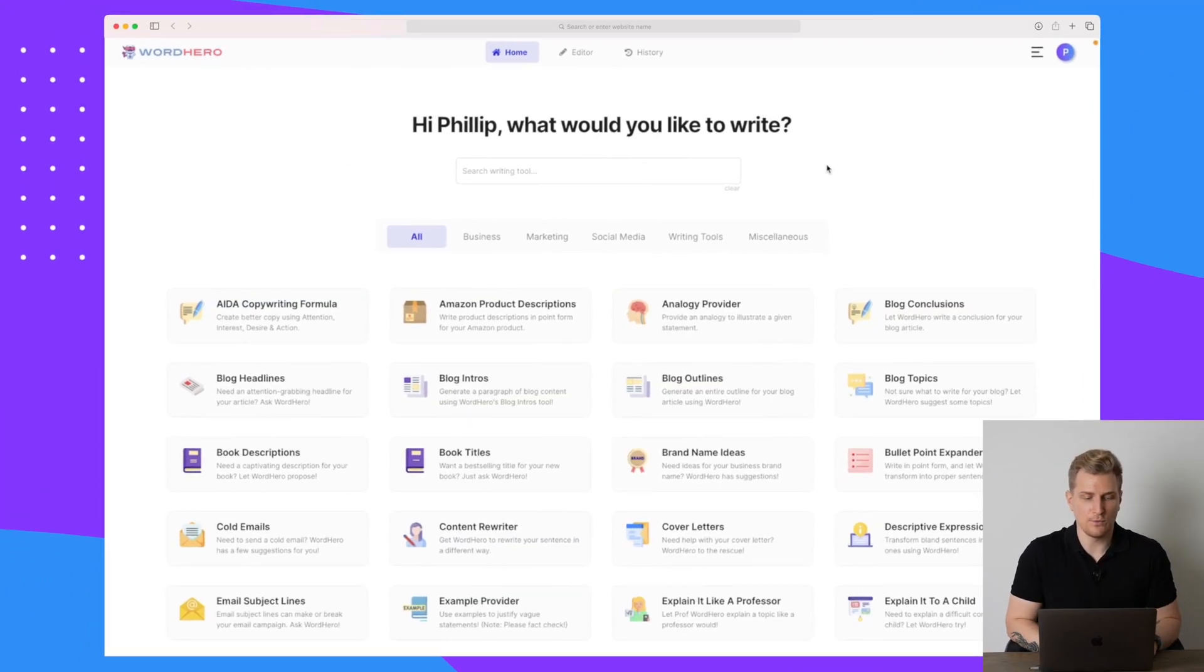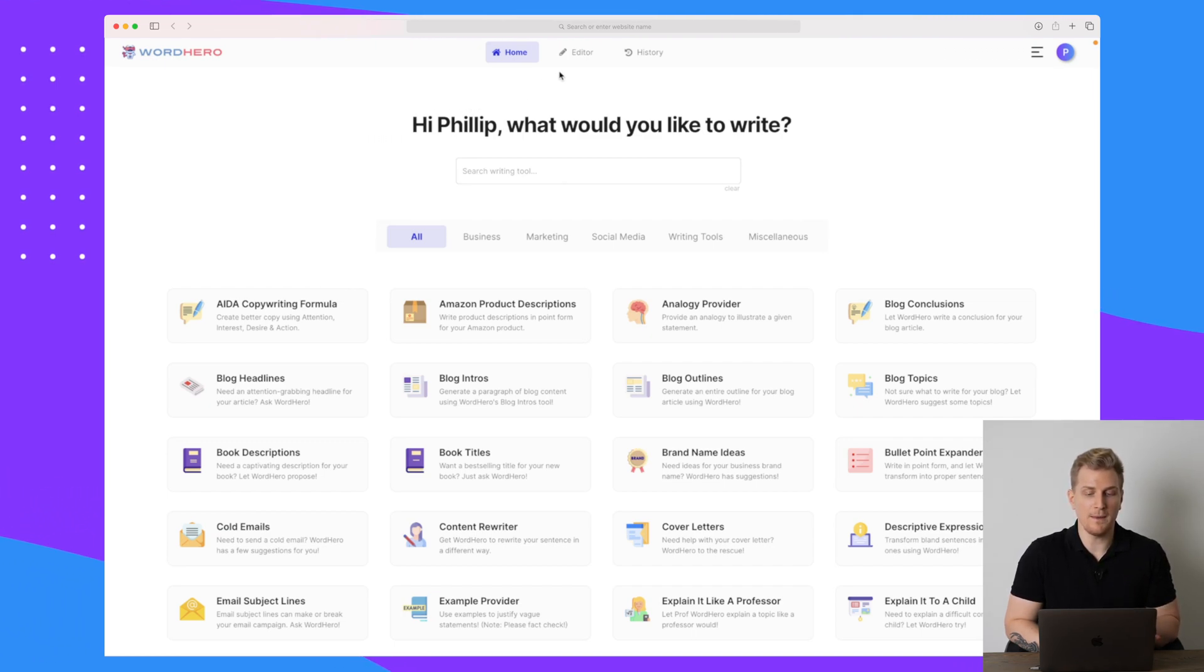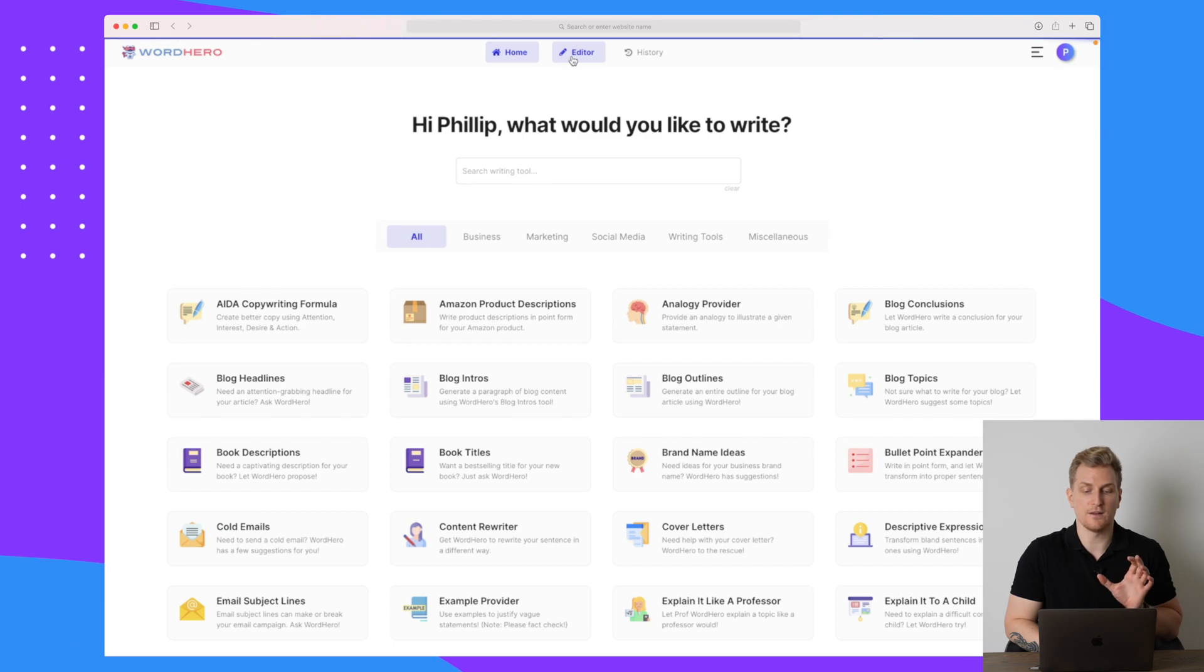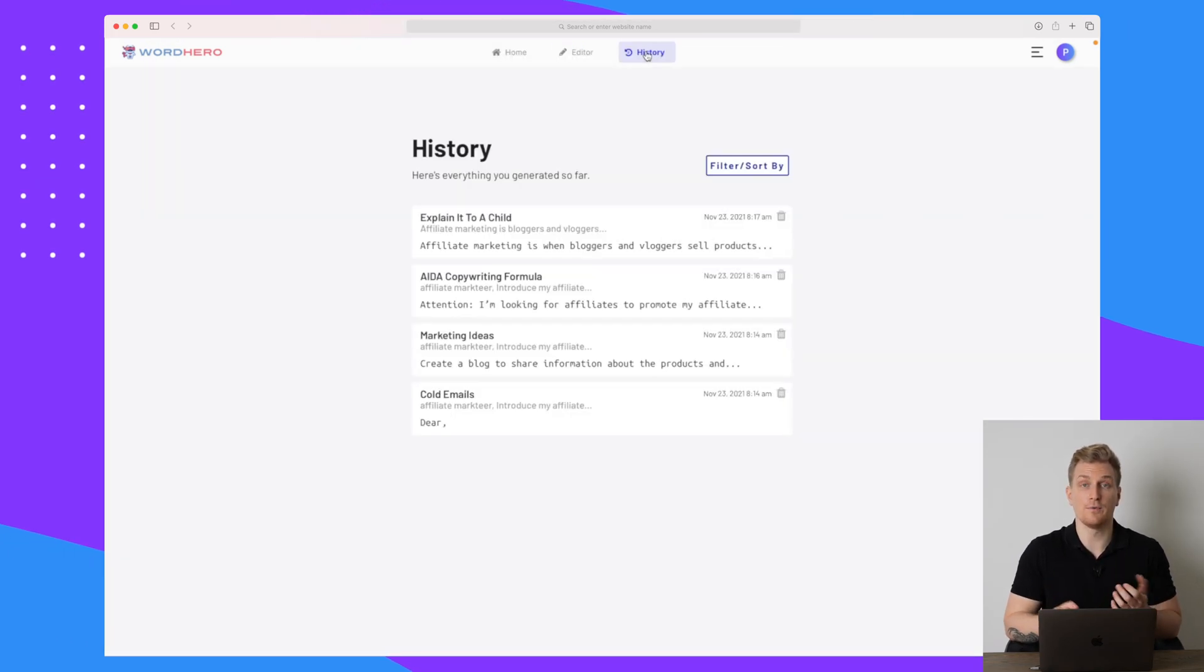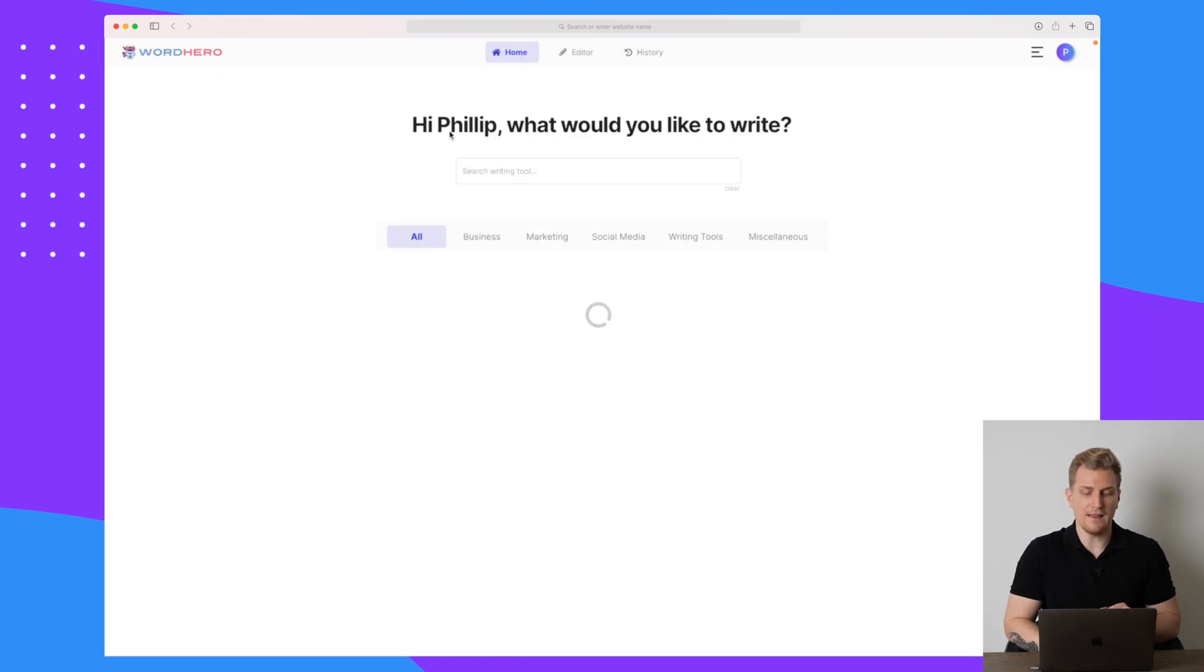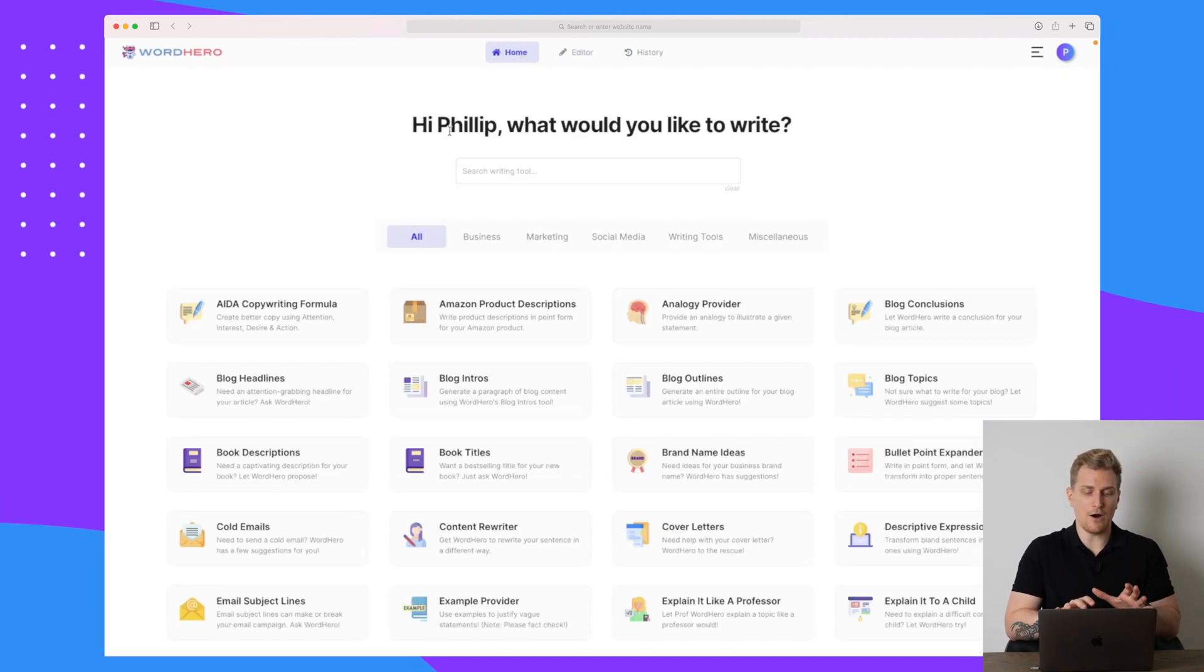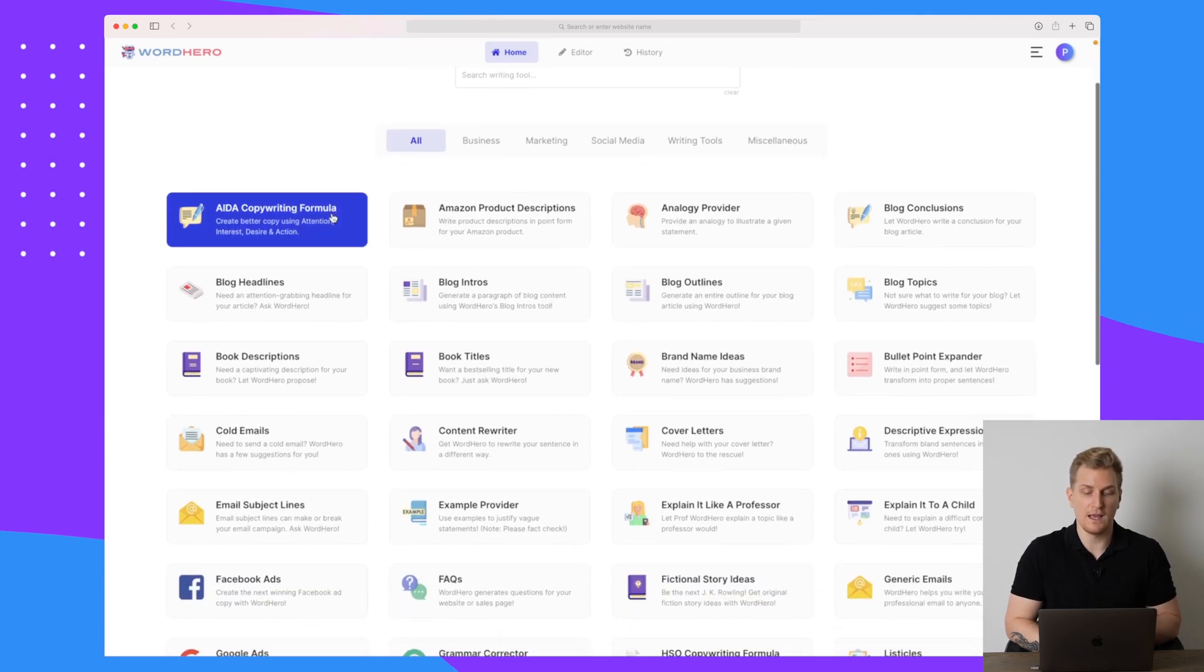We are now inside WordHero and it is a very simple platform. We have a menu up here where we have home, the editor, which is the long form editor, and then we have the history, which is the content I've already generated. But let's just go back to home and then let's start out by testing one of the tools.